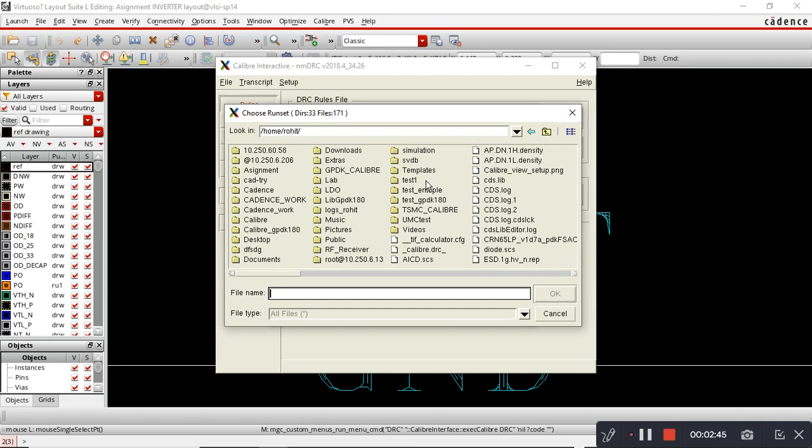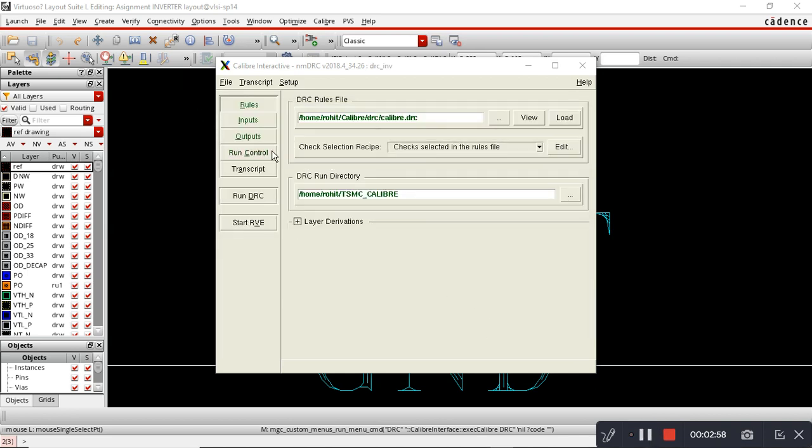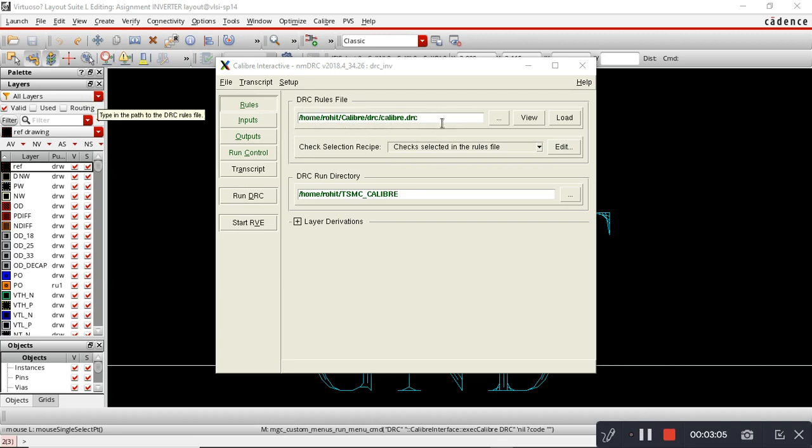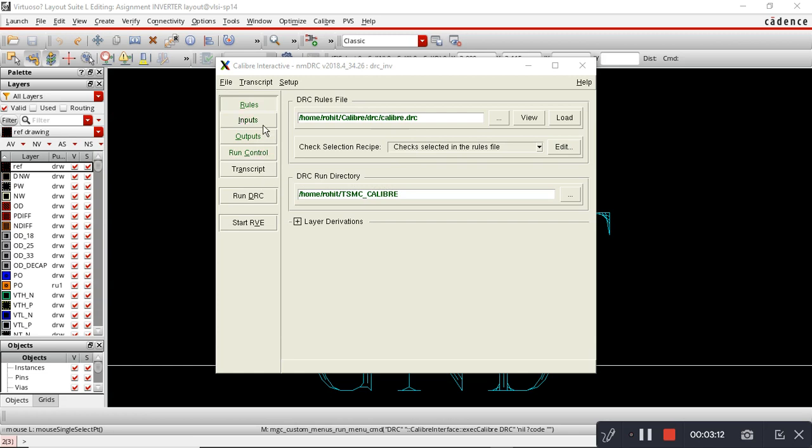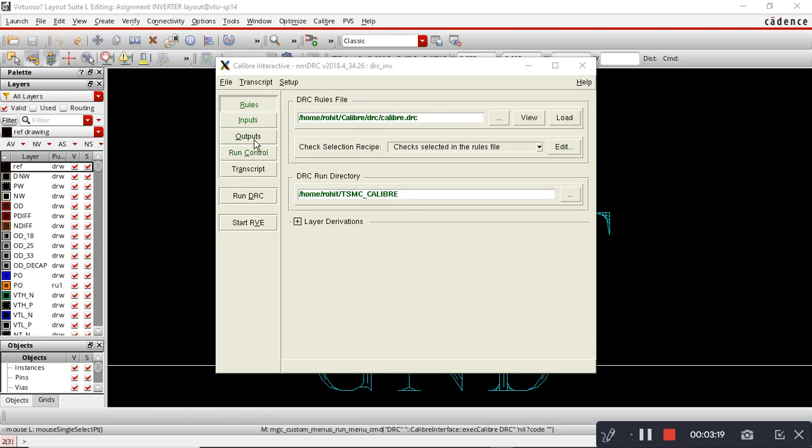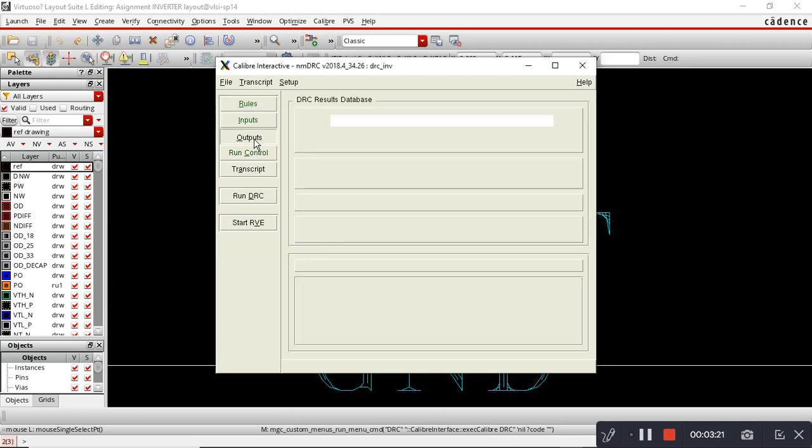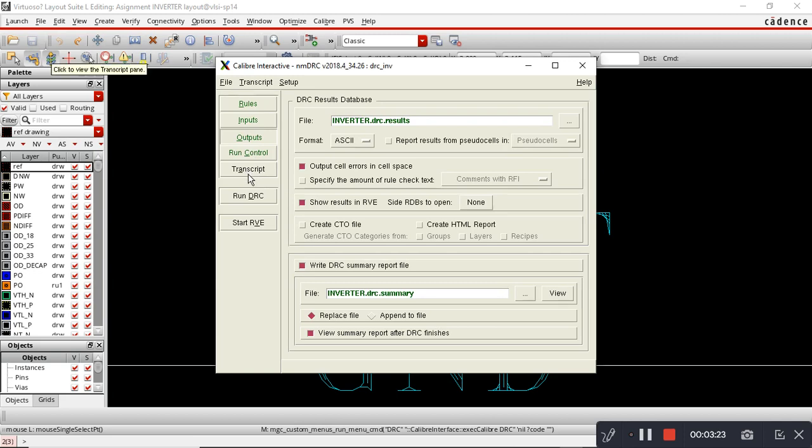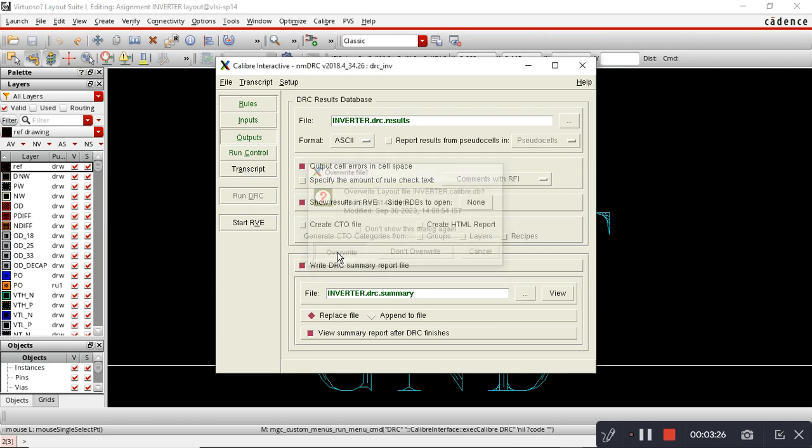Here I have already made one runset file. I will just upload that. The steps are like this: in the Rules tab we have to show the location of the rule file for Caliber. The rule file starts with caliber.drc. The next step is to add a run directory. I have made one run directory TSMC-caliber.